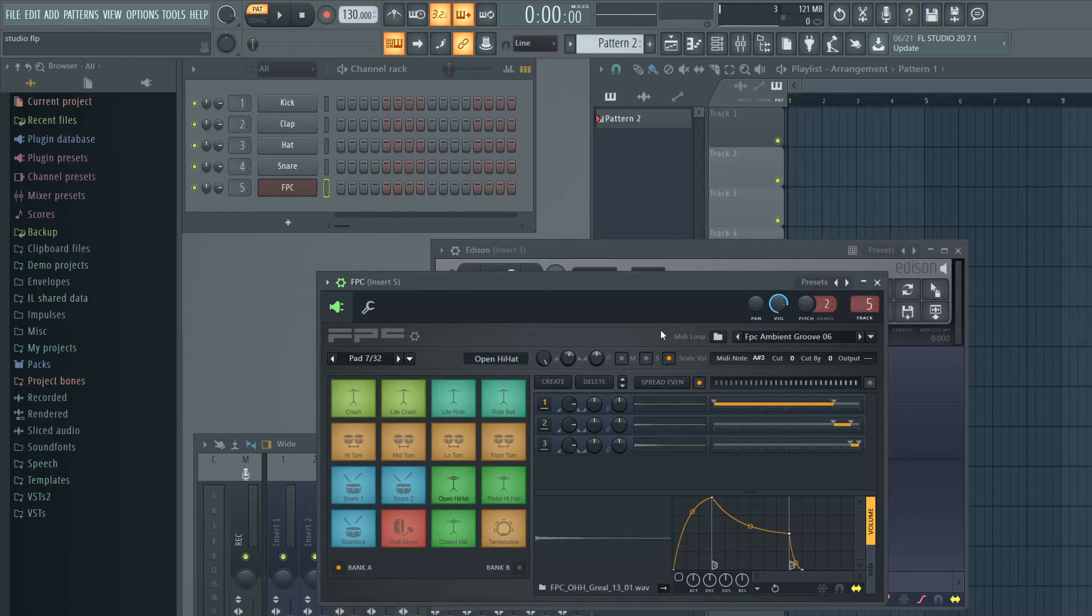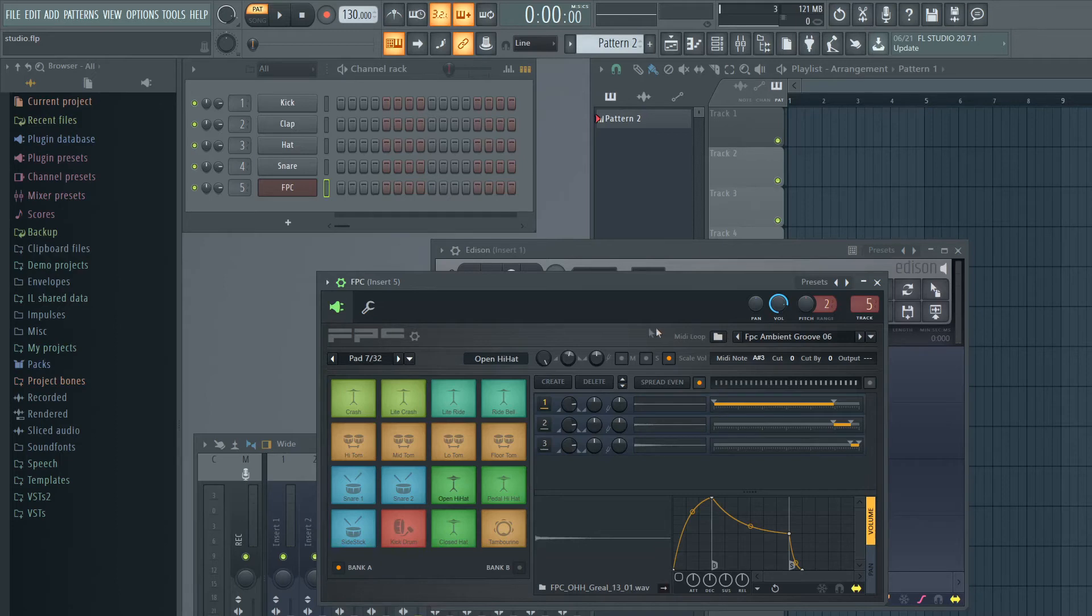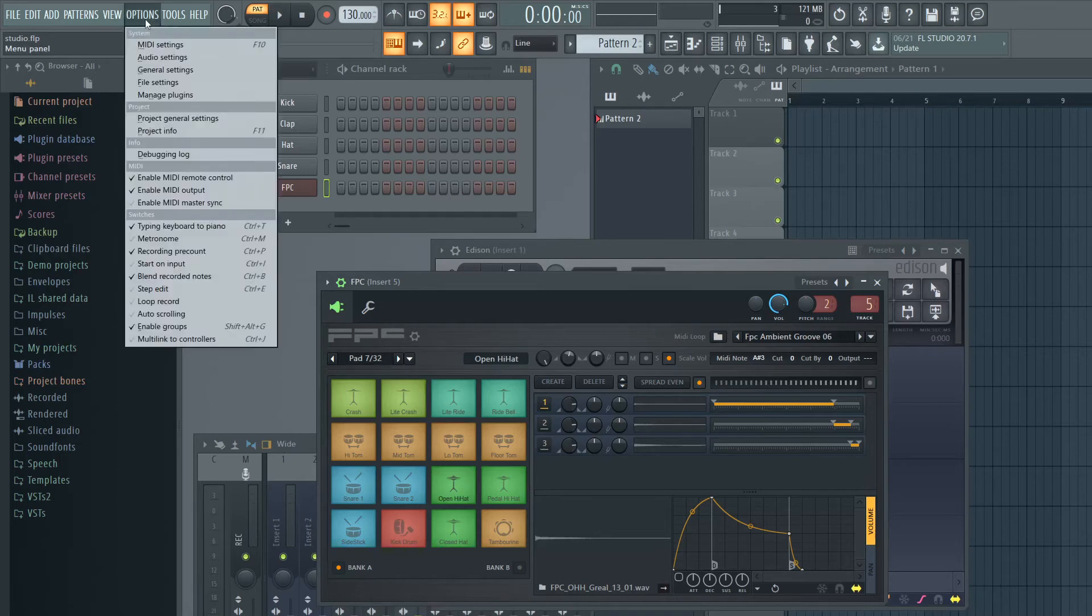There's free ones, and there's several different digital audio workstations, or DAWs, as they're called. And FL Studio is my DAW of choice, so you're going to have to find one that works for you.